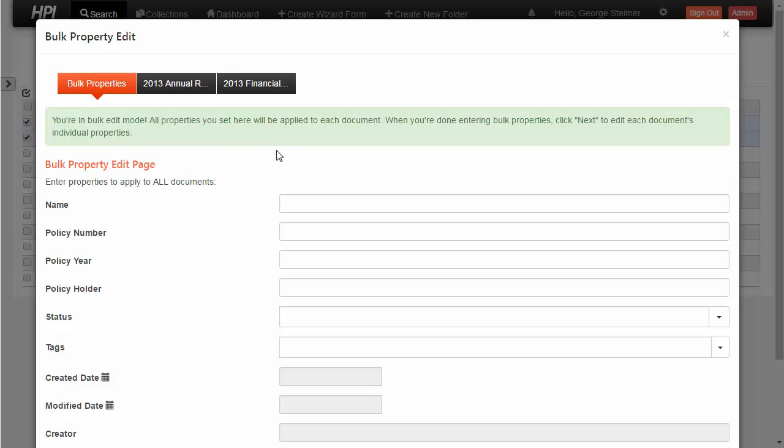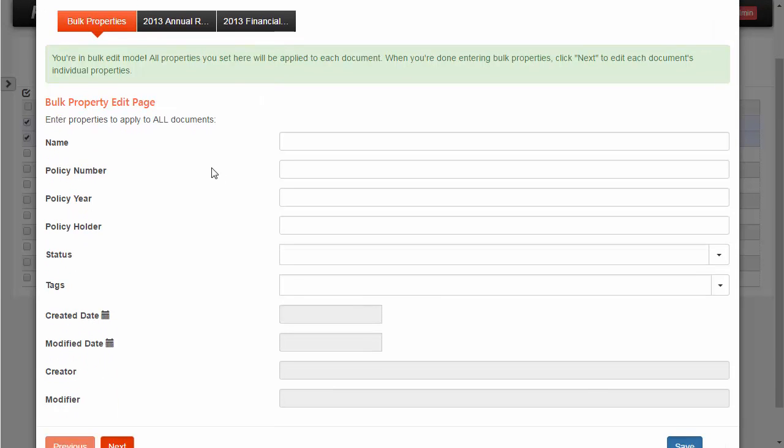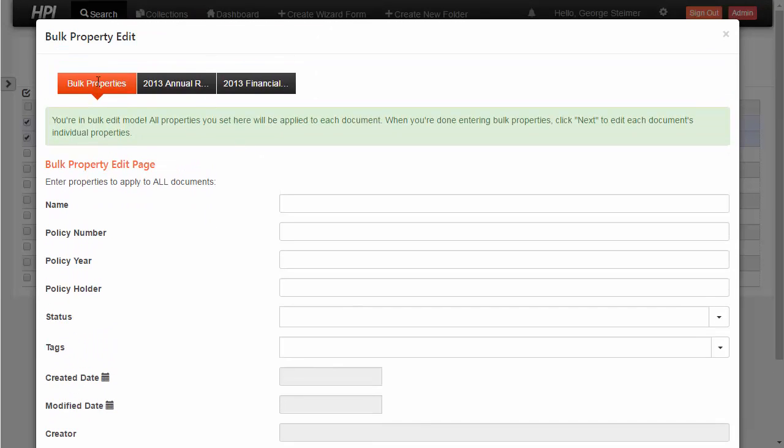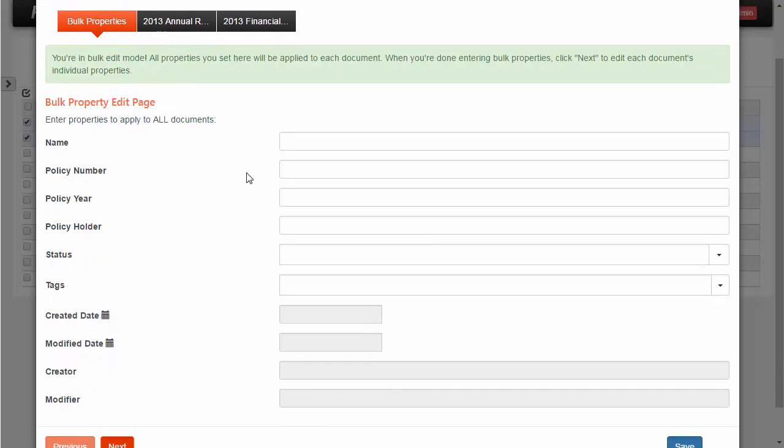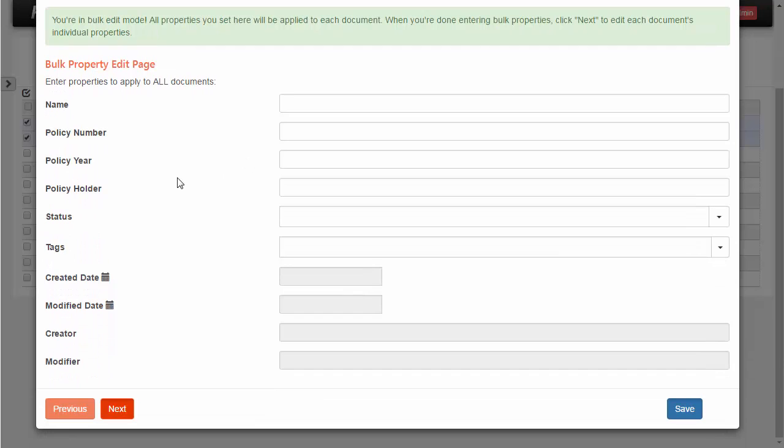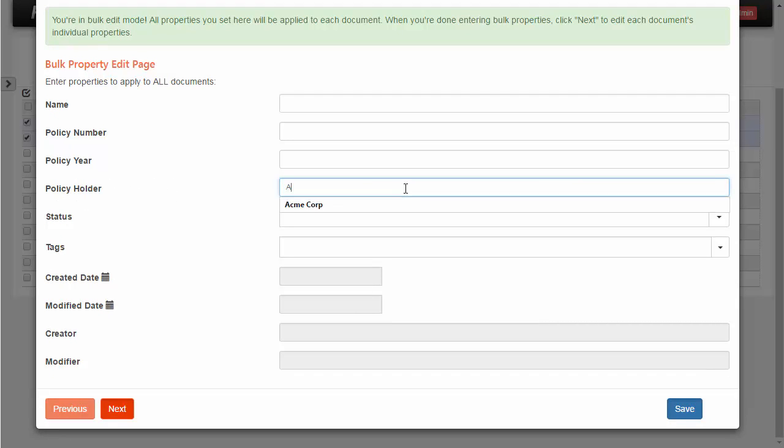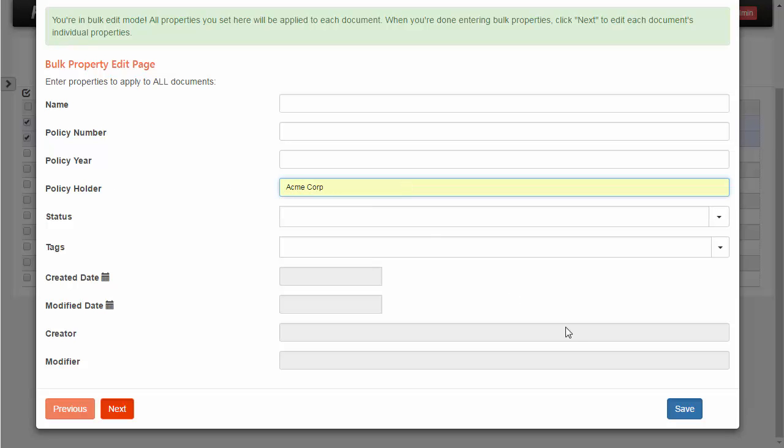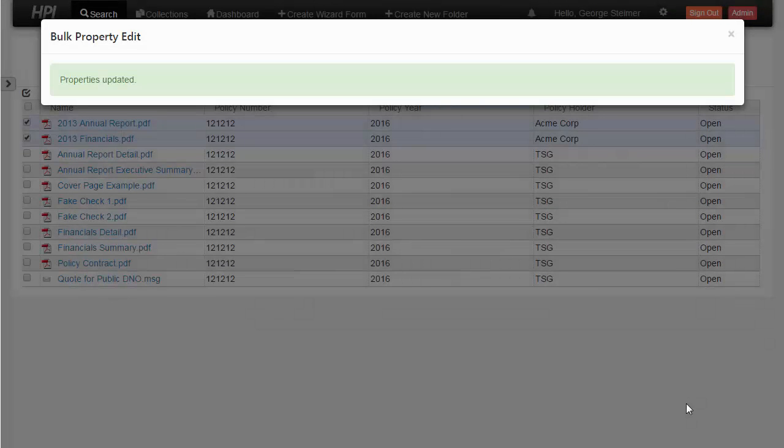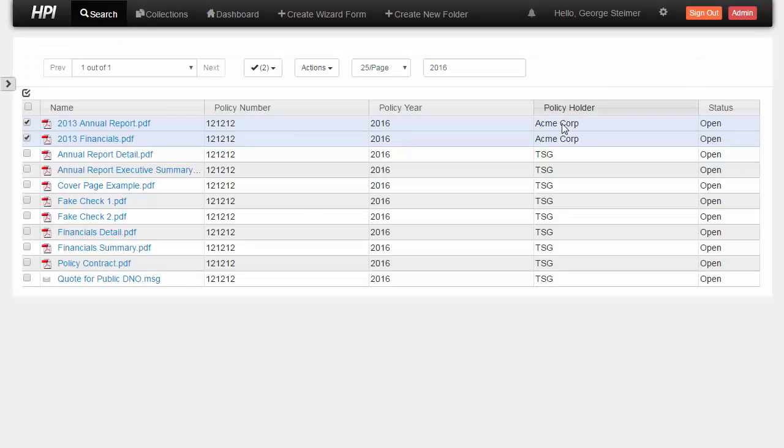And in this screen, we have the bulk properties page, which is our bulk set property. But we also have the ability to individually set properties. So let's go through the bulk example here. First, let's say we're going to change policy holder to AcmeCorp. So I'll just go ahead and do that. And now I can immediately hit save. And here we'll see that the policy holder for both of these changed to AcmeCorp, as we saw here.